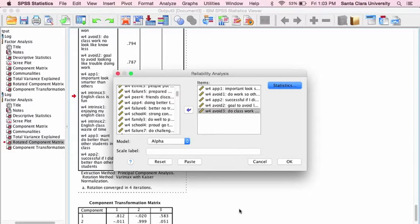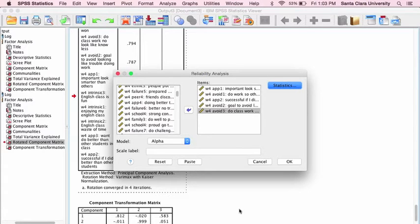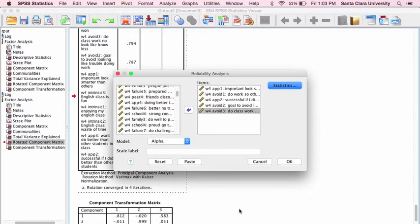This is based on the results that we got from the factor analysis, which are in the factor analysis video. You might want to take a look at that. It is not critical that you have seen that before you see this, but it can provide some context to better understand this.